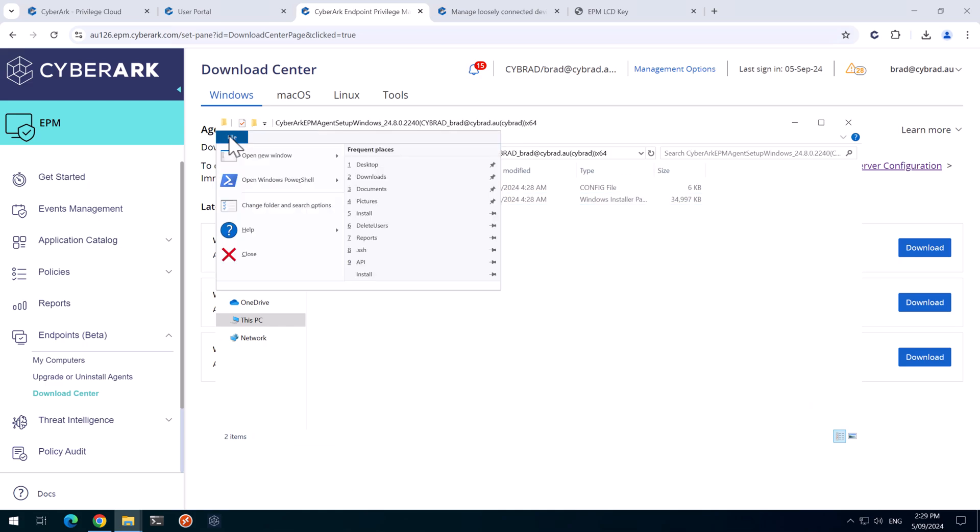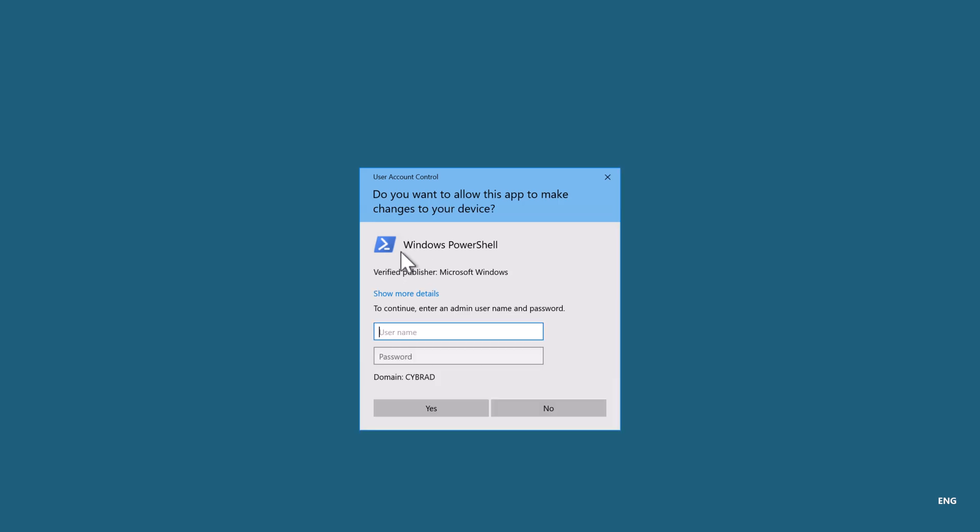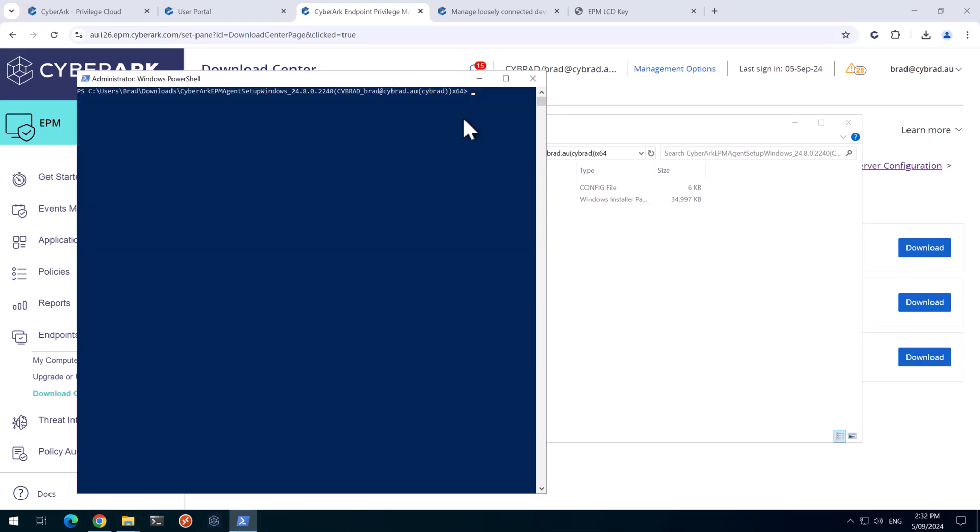And in my case, I'm not logged in as an administrator, so I'll just open PowerShell as admin. And we'll run the MSI installer.